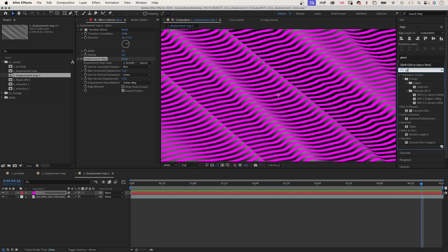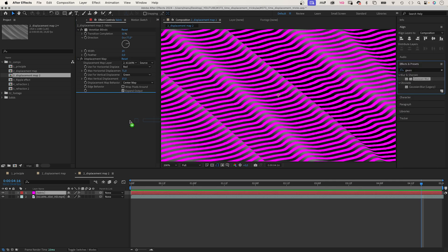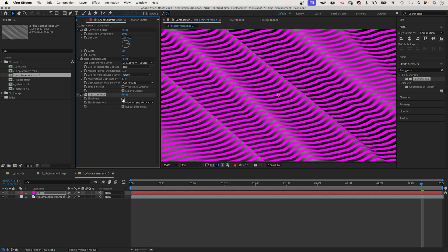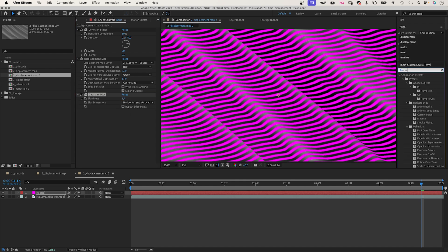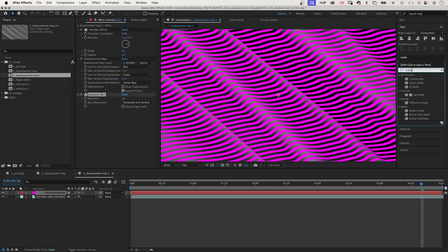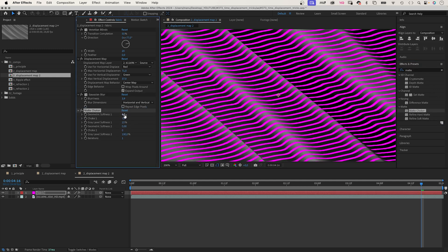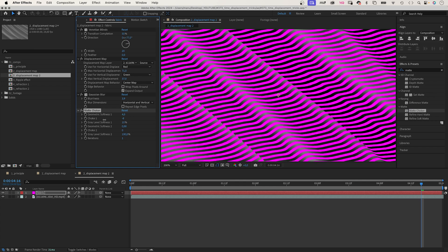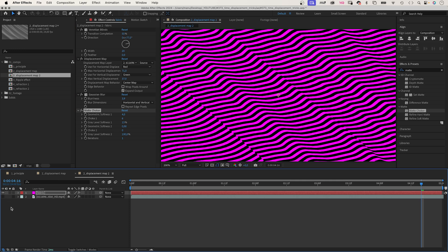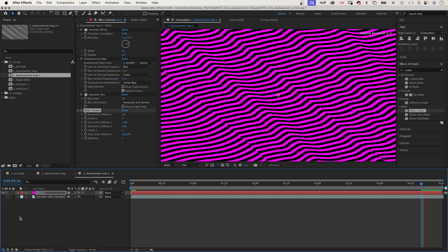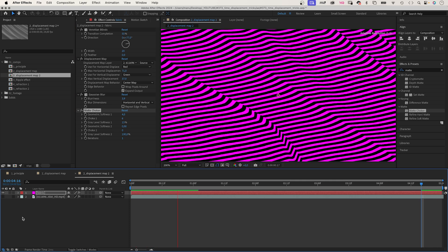To smooth the edges of the lines, let's add a Gaussian blur effect, set it to 4. Then add a matte choker effect. You can find it under effects and matte. Set geometric softness to 4, choke 1 to 5, gray level softness 1 to around 12%. And the lines move like fabric.